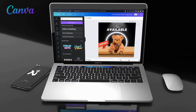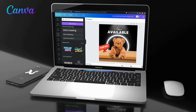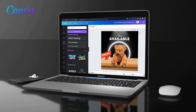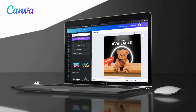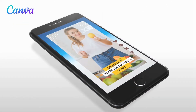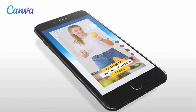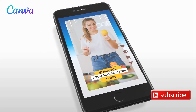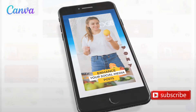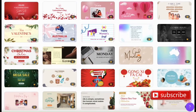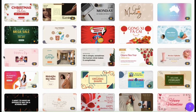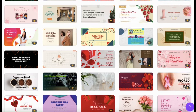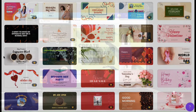Having high-quality social media posts can determine whether or not your post performs well or gets lost in the online abyss. With Canva, you can create highly engaging social media posts for TikTok, Instagram, Facebook, or any other platform you may be using. They provide you with thousands of pre-made design templates that you can use to easily and quickly create professional social media posts for your brand or business.